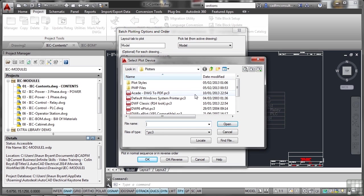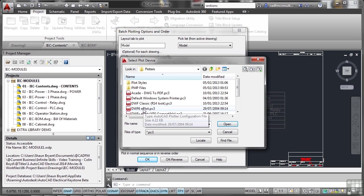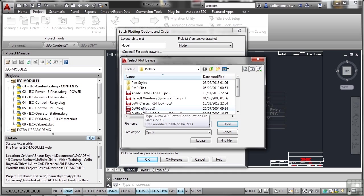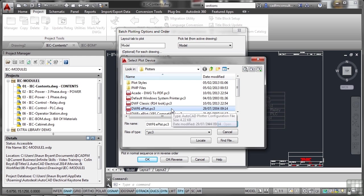I'll use plot configuration. I can go and select one of the default AutoCAD plot configurations. I'm going to plot to DWF. Notice in AutoCAD Electrical I've got DWF Classic R14 look. I don't really want that one. I don't want them to look like R14 drawings. That's AutoCAD Release 14 from 1996-1997. I'm just going to go for the regular DWF there and OK that by clicking on Open.